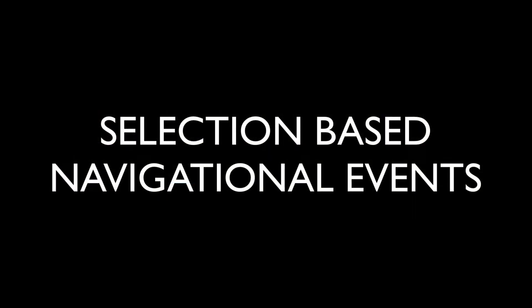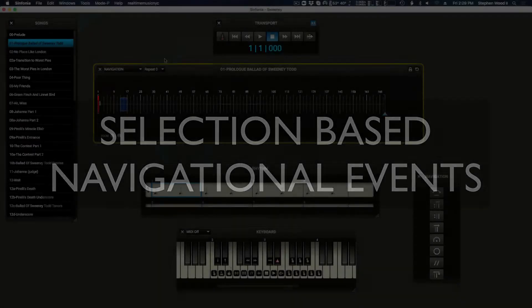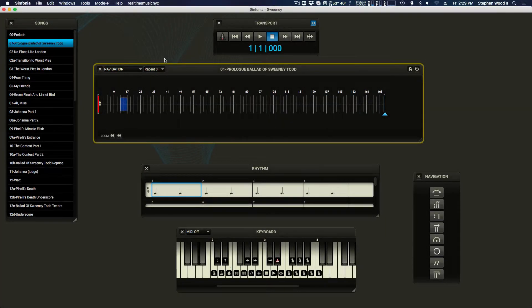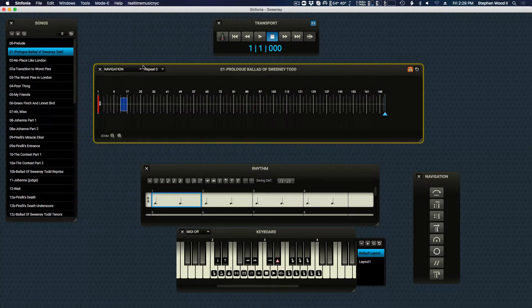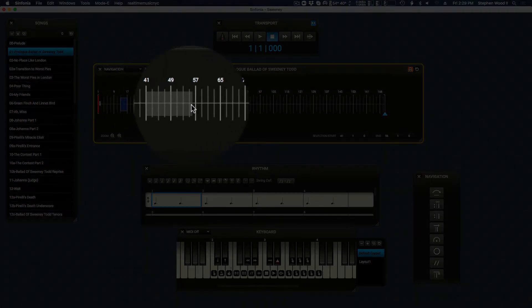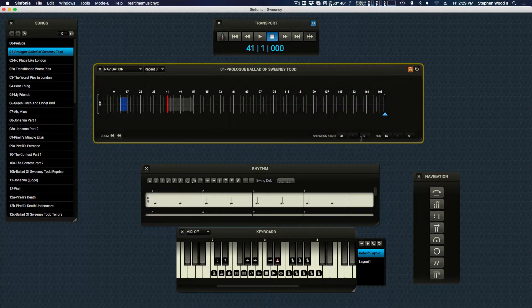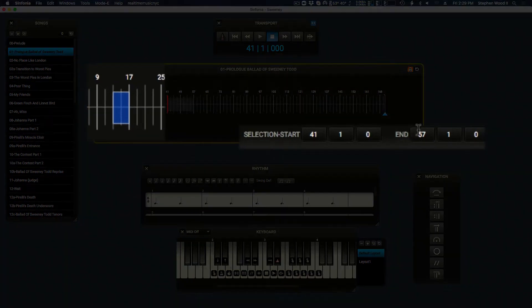Some navigation events apply to a span of music and require a selection that has a start and ending point. You can select the span of measures you wish to apply your edit by entering edit mode and clicking and dragging your mouse arrow across the timeline. You can edit your selection by typing in the selection attributes area.